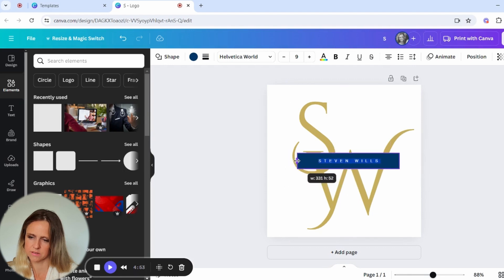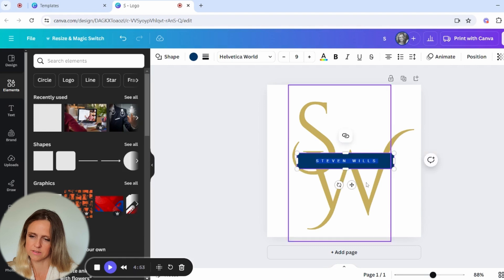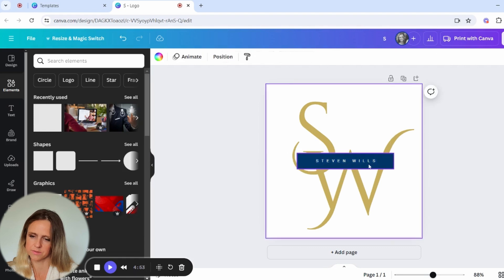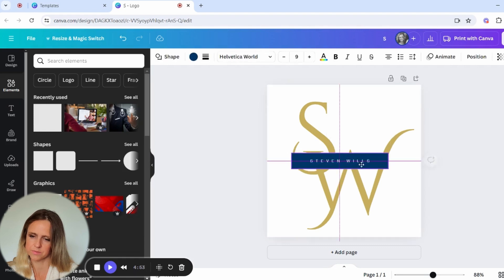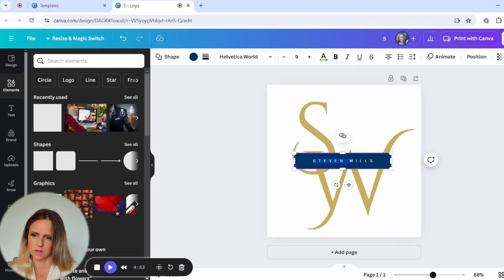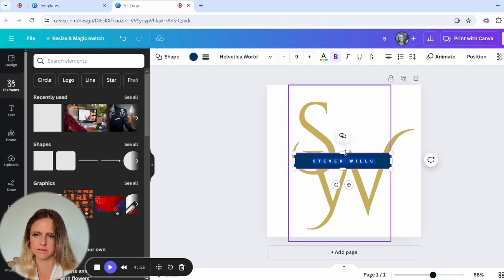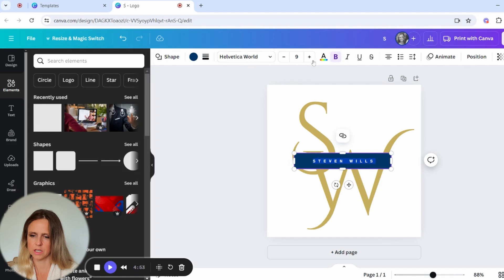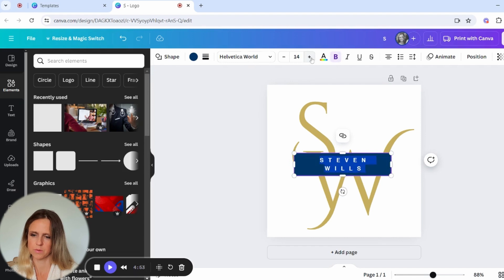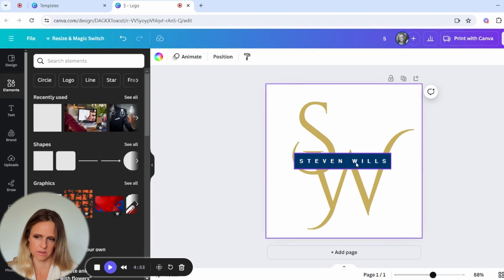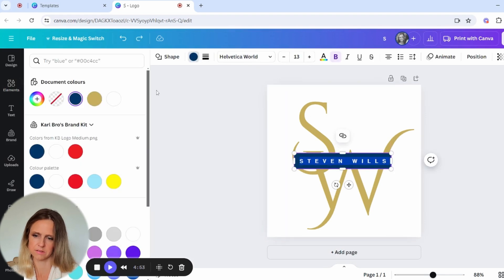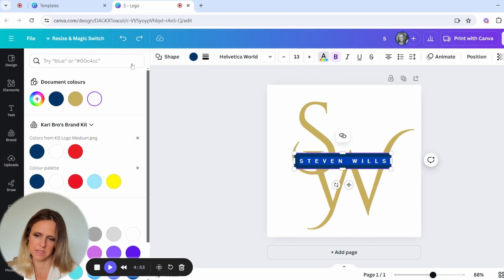We'll stretch this out. I want it to go across the letters. Now I want to just make sure that that is centered, make sure it's all highlighted, and then something nice and bold and elegant.